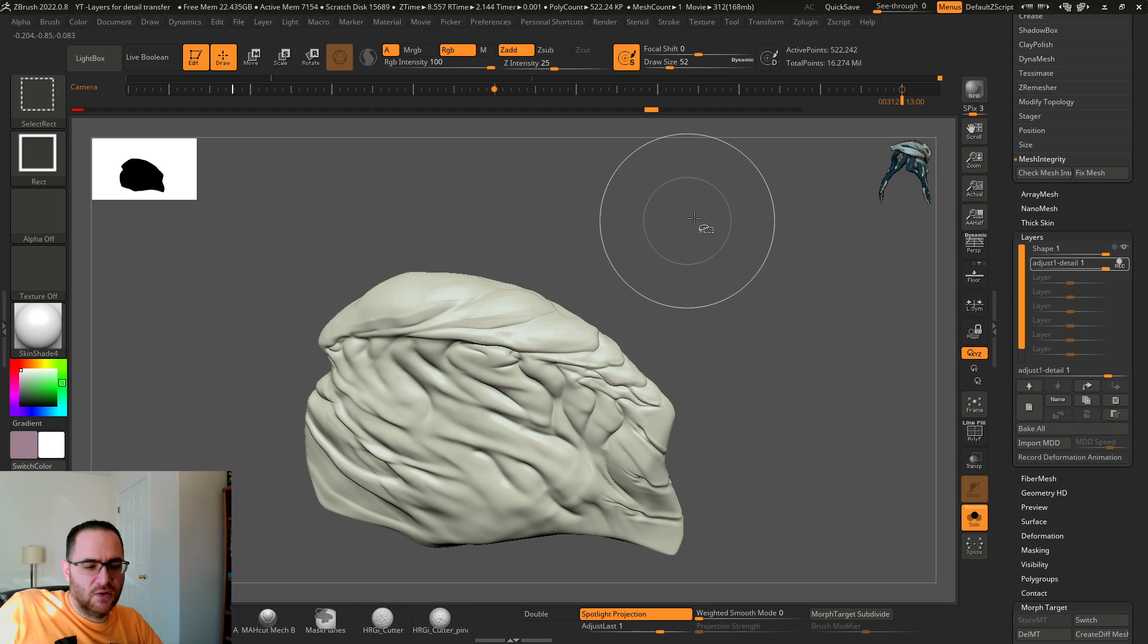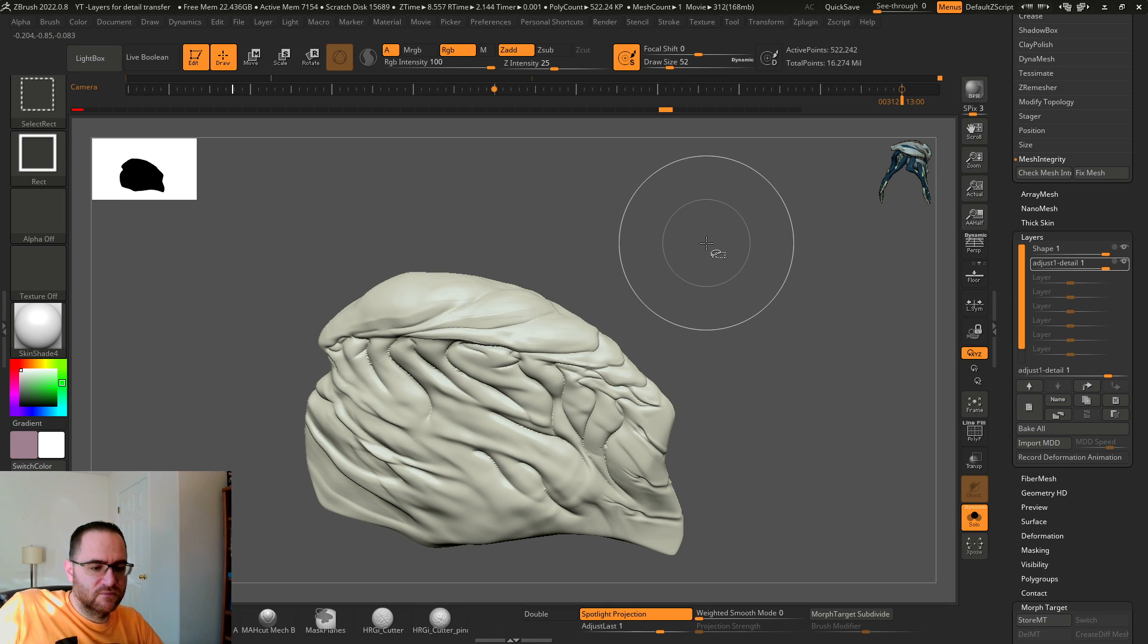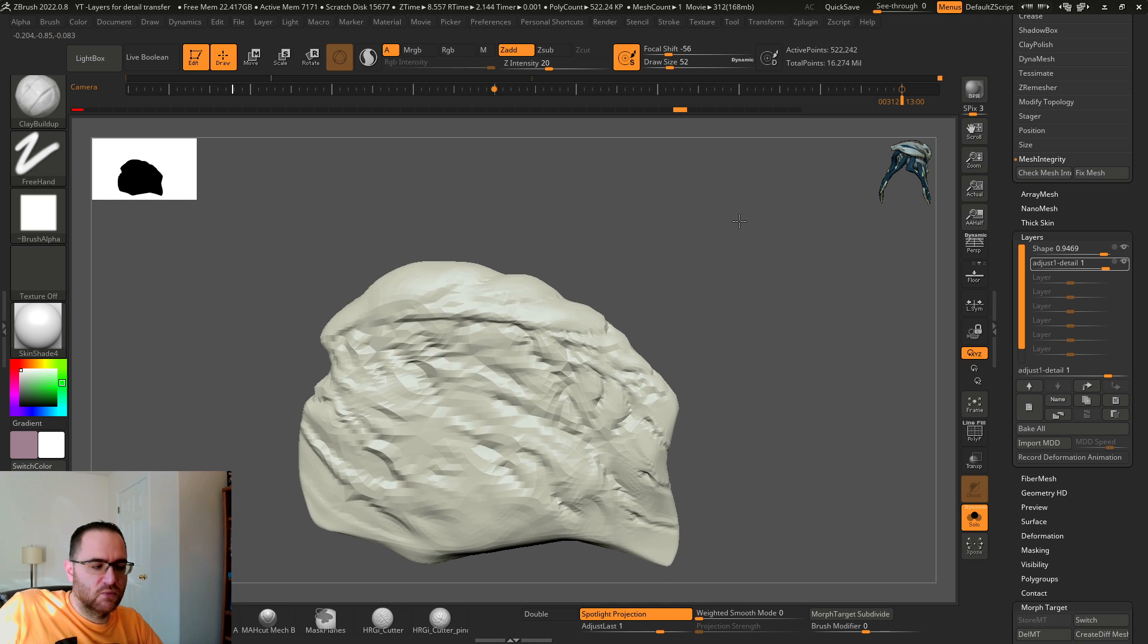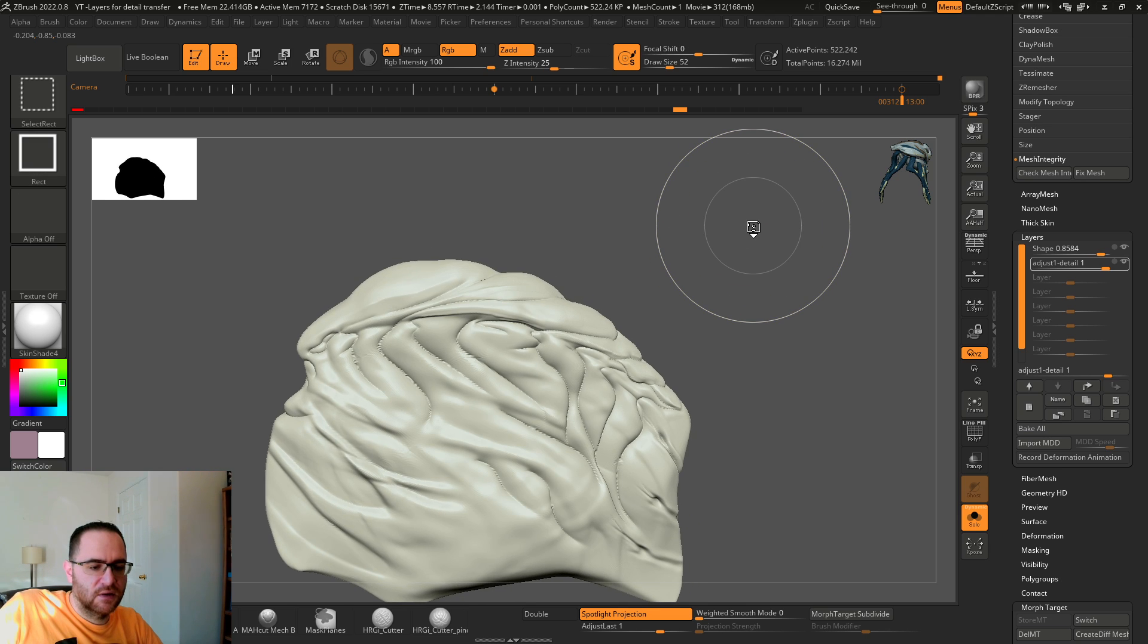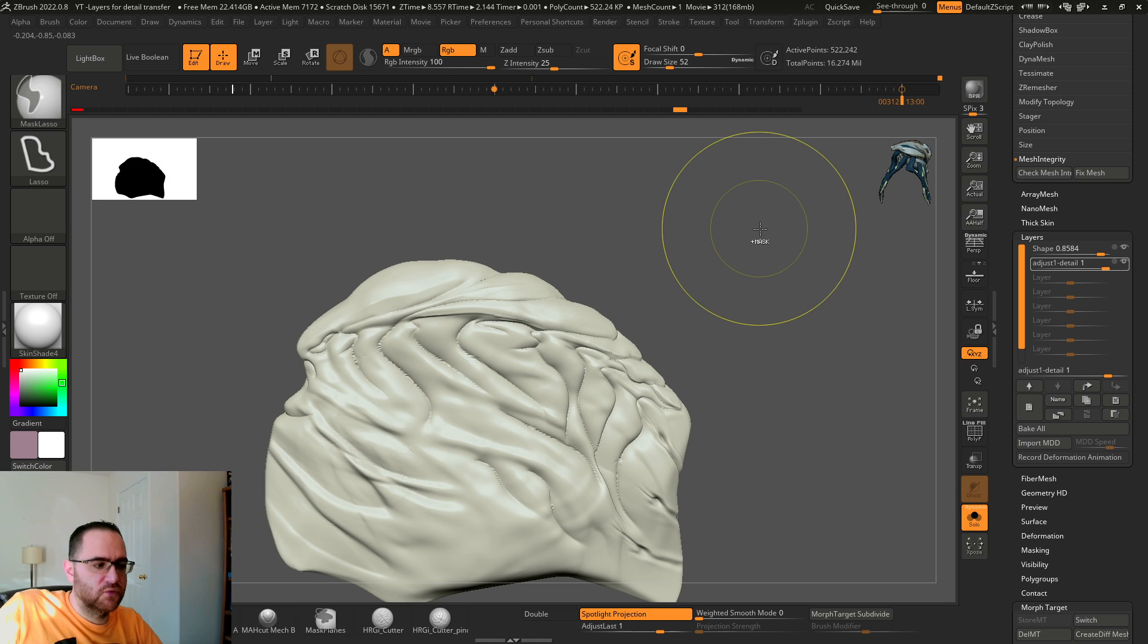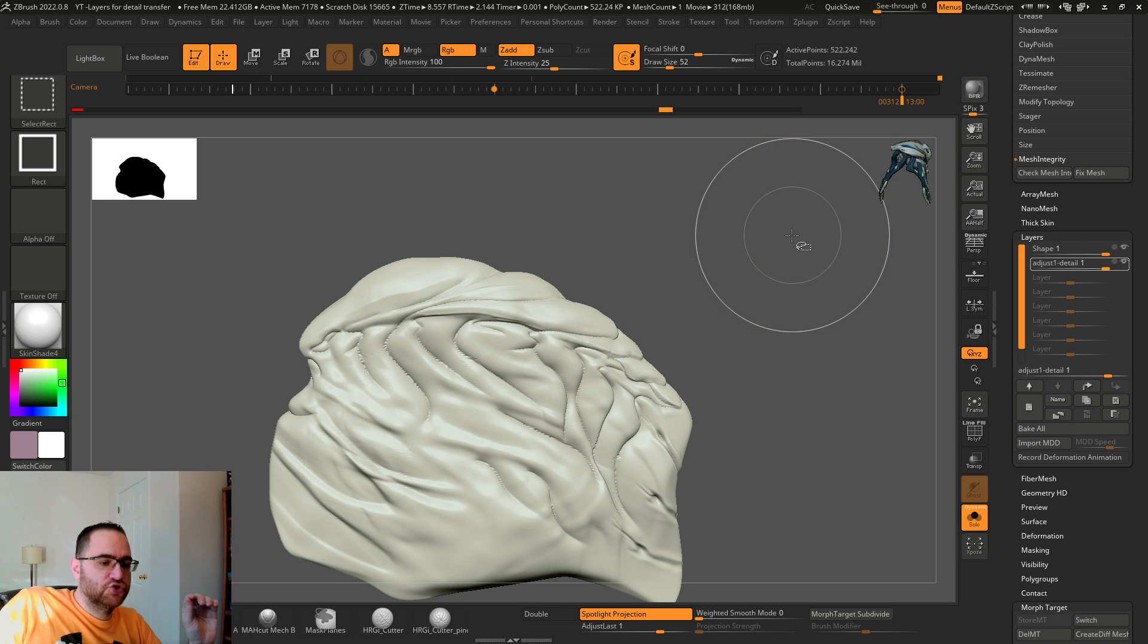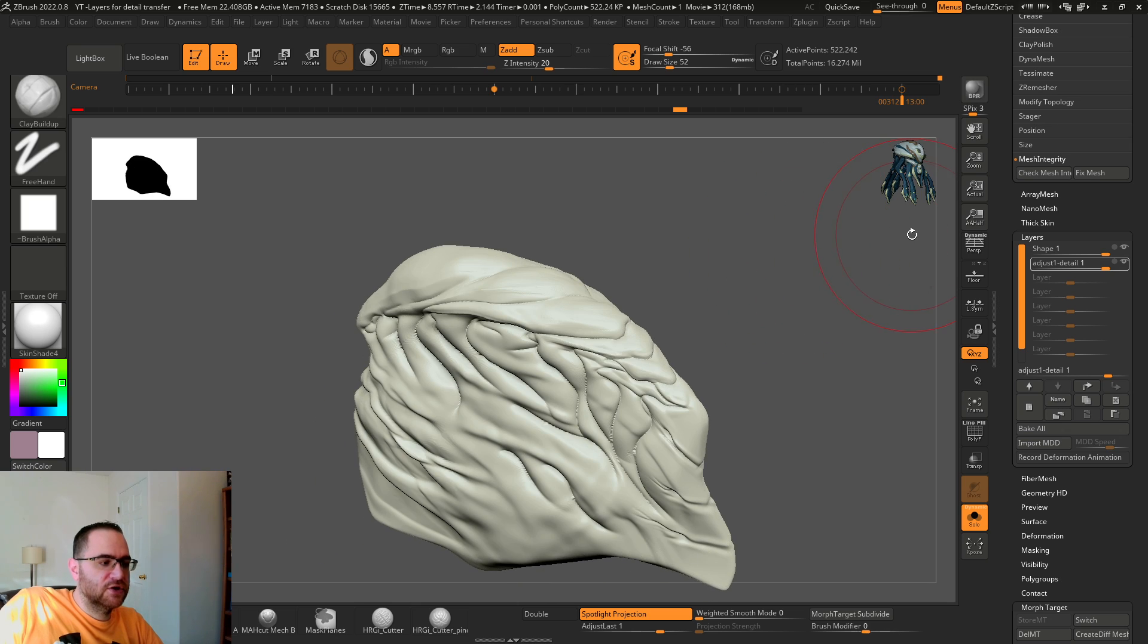So I step down my subdivisions, project the history again, project it again and again. Basically the process is all the way from the lowest subdivision level - project history, go up a subdivision level, project history, go up and repeat until you have the detail.